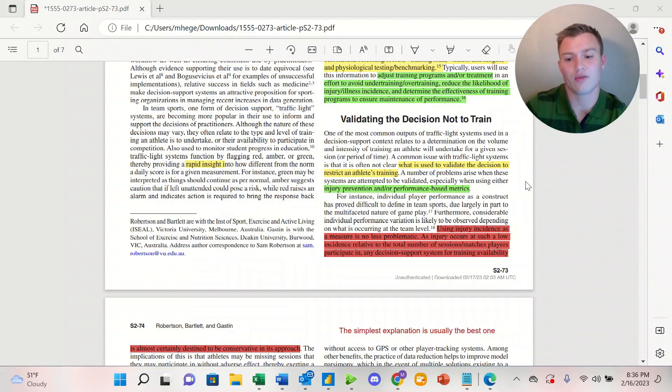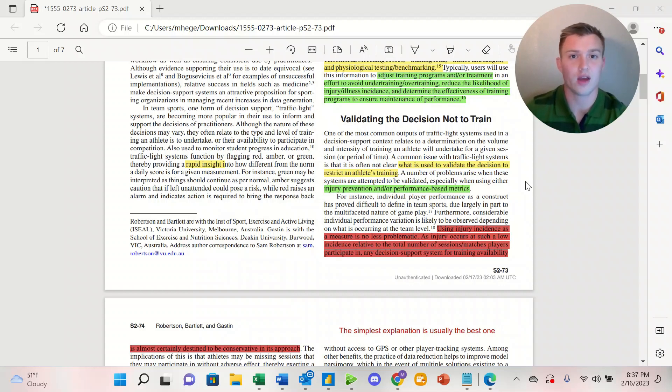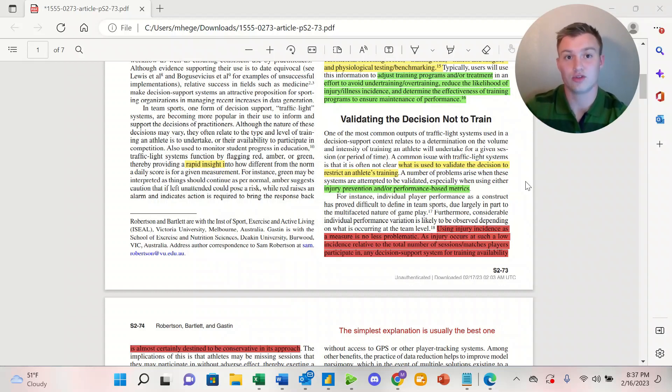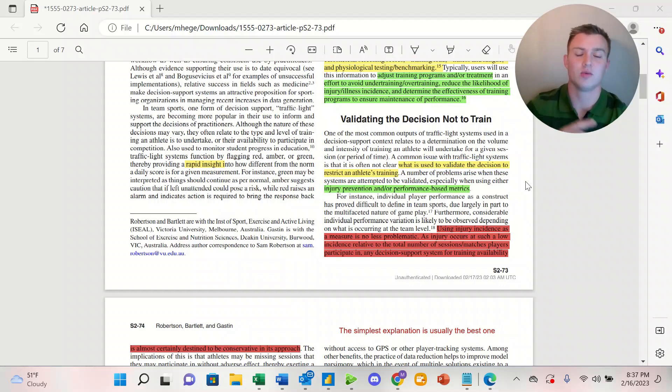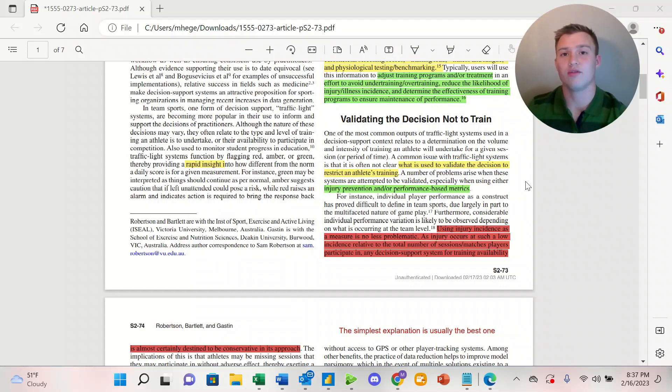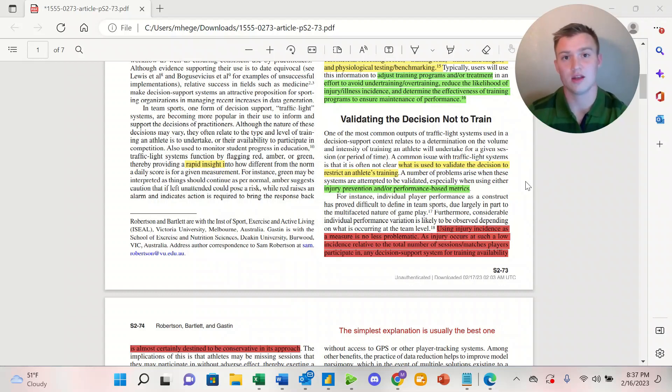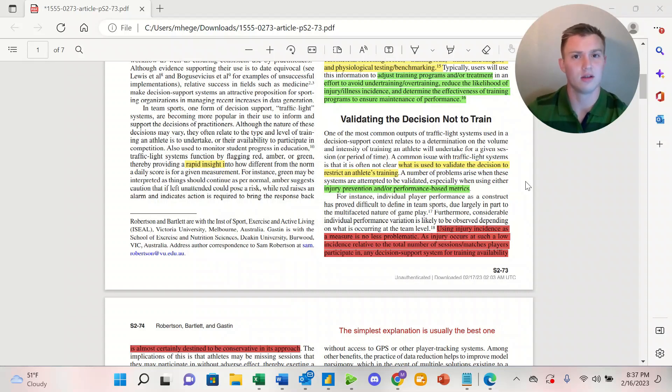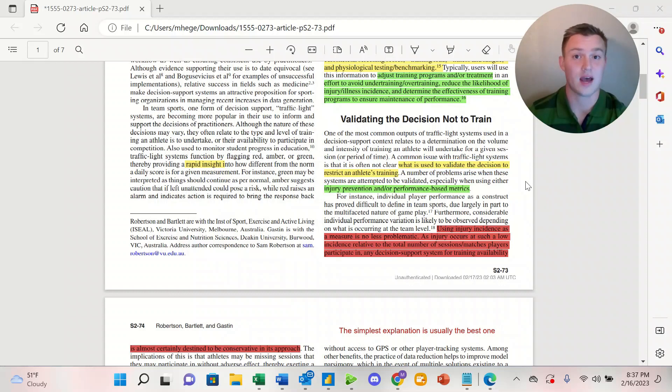When looking at it from the performance metrics side of things, in team sports it's really difficult to define performance and then to track performance, especially from the sports science side of things. Additionally, because we're looking at a team setting with a team of athletes, there's going to be a large variation in the individual performance and the day-to-day variation that's going to make it a little bit harder to standardize the data and ensure that it's valid.